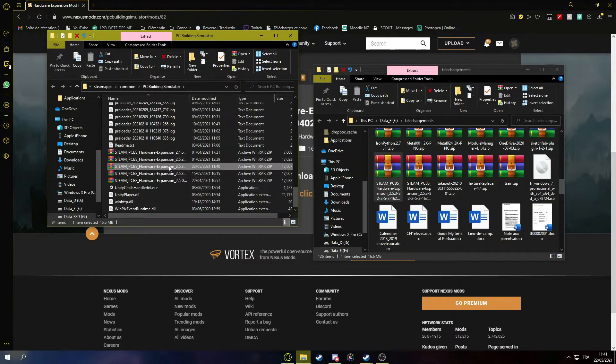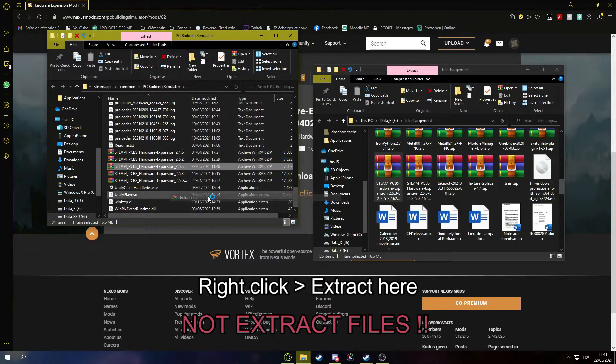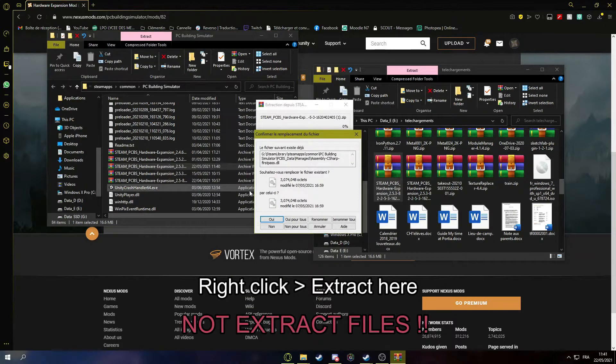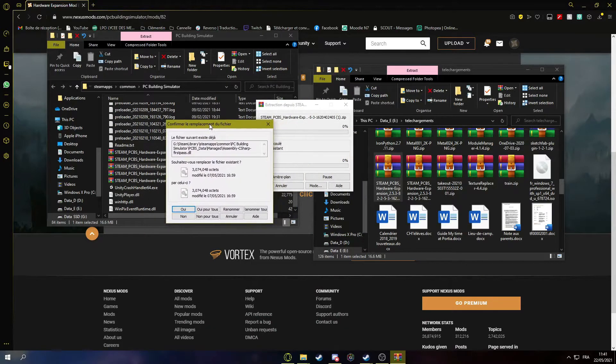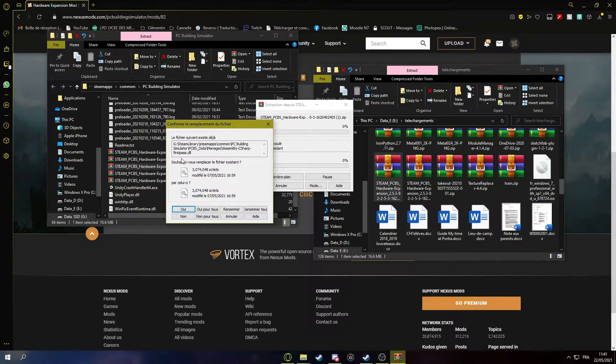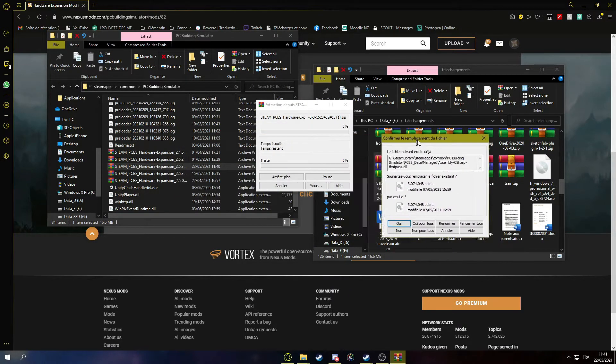Then once you have this, you right click and extract here. Then it's going to, yeah it's extract here, not extract files. Extract here.